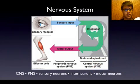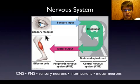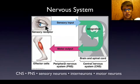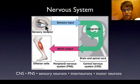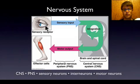Starting with the nervous system — it has two parts. The central nervous system is the brain and the spinal cord. The peripheral nervous system handles sensory input, like my eyes getting sensory input from the environment right now, and then motor output to do things like move my hands.